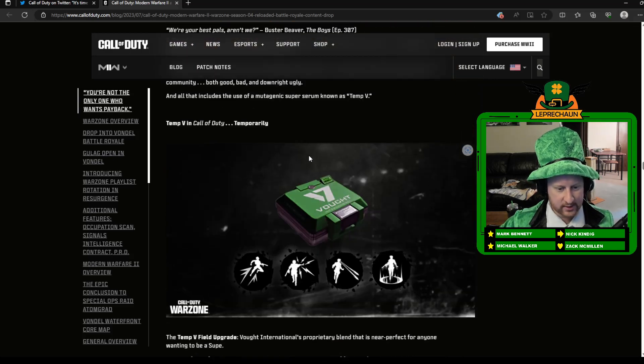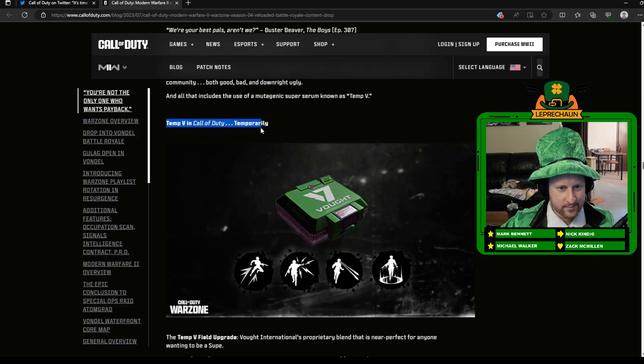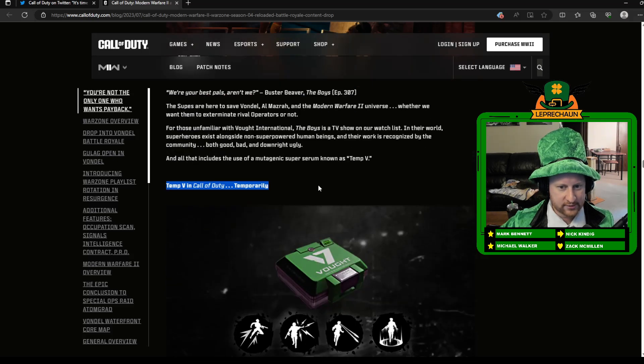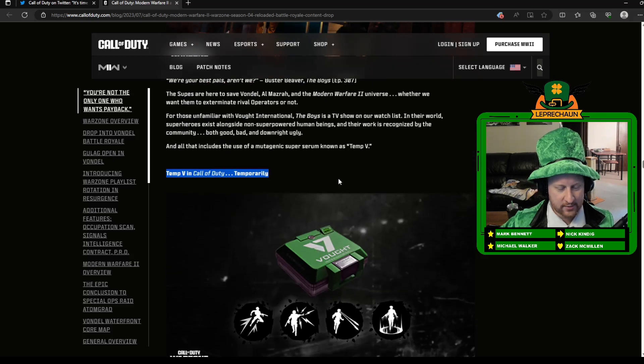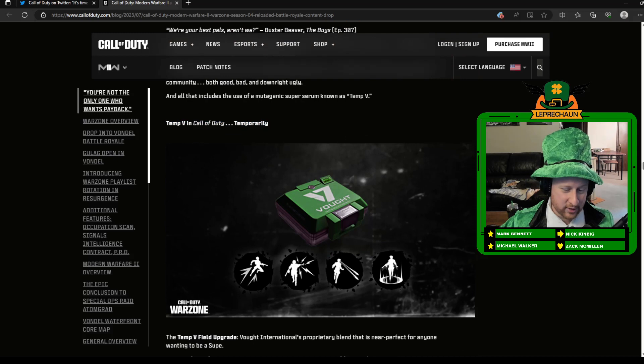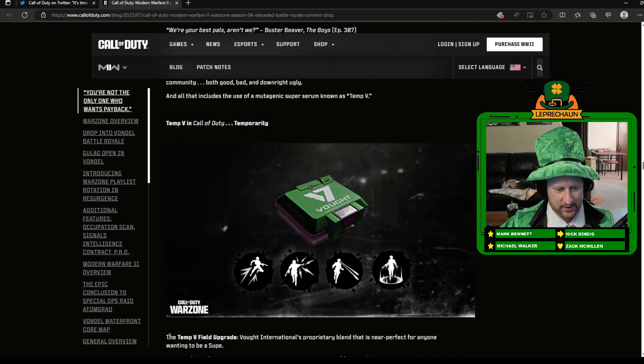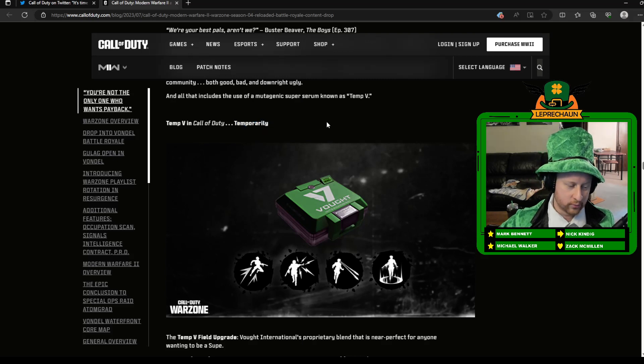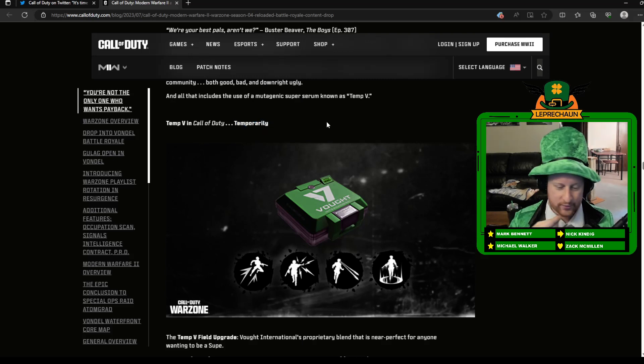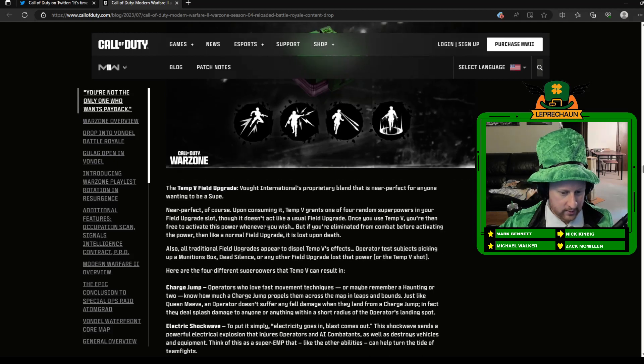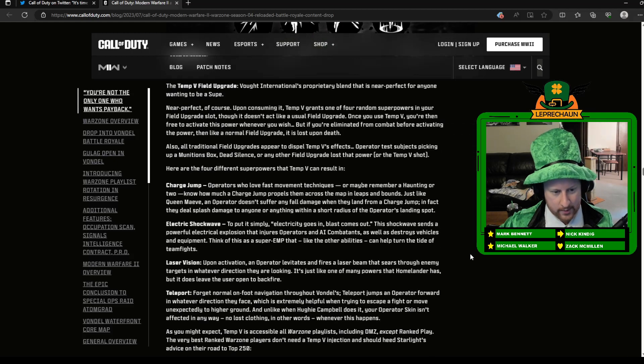The other big thing is the new Temp V field upgrade. So we talked about these field upgrades. This one's probably going to have a little bit of mixed reviews. It looks like it's going to be some sort of superpower-ish stuff. It is temporary. So we'll see how it goes. Hopefully, it's not on there too long because I don't know if I'm going to like it. But maybe there will be people that are going to like it and give it a shot.